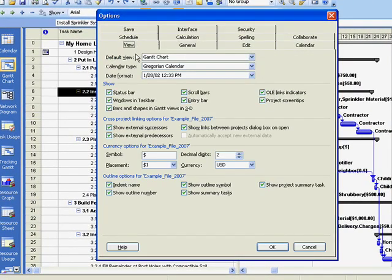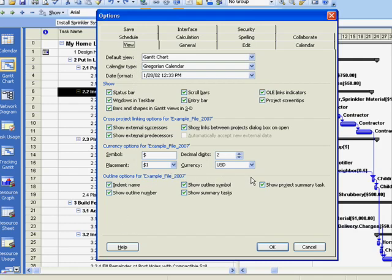Options for formatting the work breakdown structure are located in this area. By turning off all these options, we will see how they affect our understanding of the work breakdown structure.